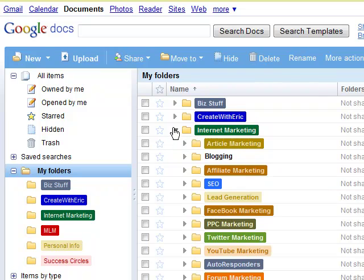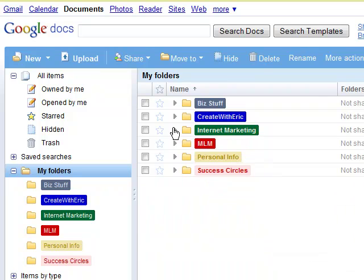You can create subfolders within your folders just like you would do on any other server or on your hard drive or your computer. So really organized, really cool stuff. You can color code.